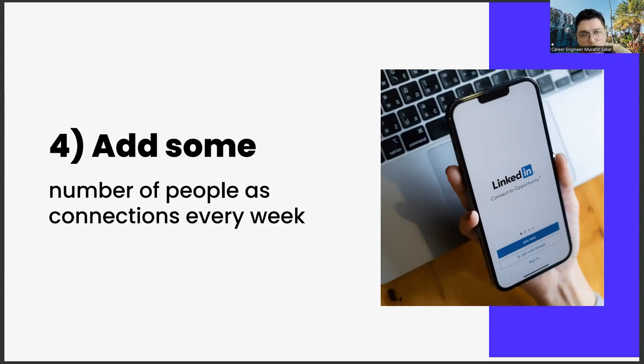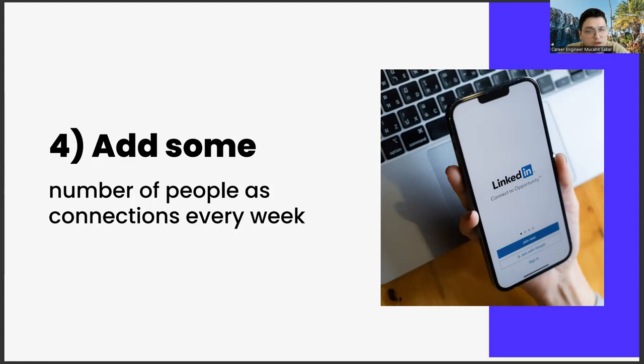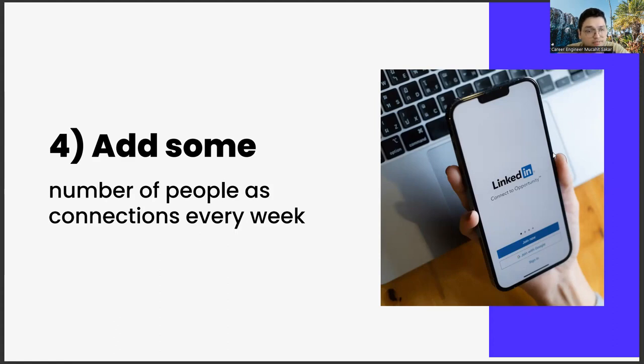Therefore, we need to increase this number of connections as much as possible. But there is no need to do this in a short time. You should spread it out for some time. Trying to do it in a short time and adding a lot of people can cause the algorithm to look down on you. Remember, looking nice to the algorithm is always one of our goals. Therefore, we need to use the balance policy used in international relations here.